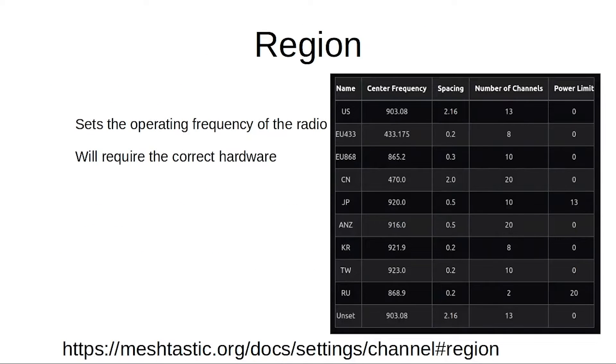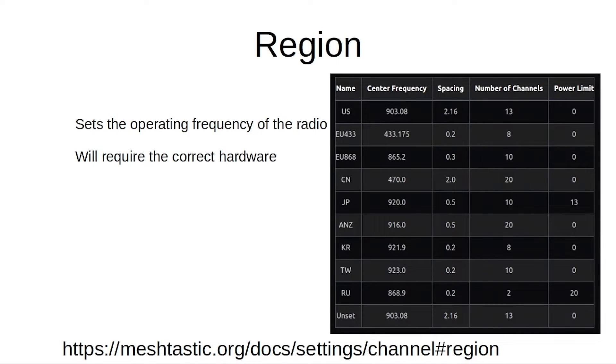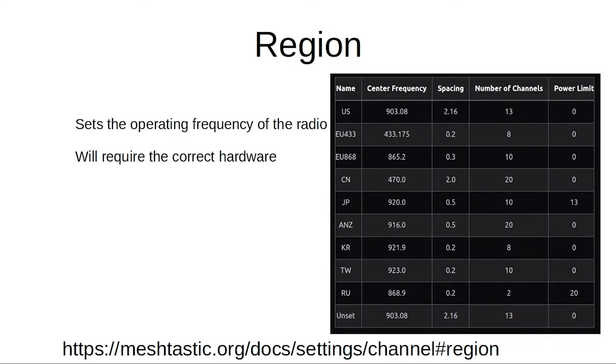Next up is your region. So depending on where you are in the world, you may have different regulations controlling what you're able to transmit and where. And so when you pick your region, it actually sets the center frequency, the spacing between those frequencies and the channels, the number of channels, and also the power limit if you have one.